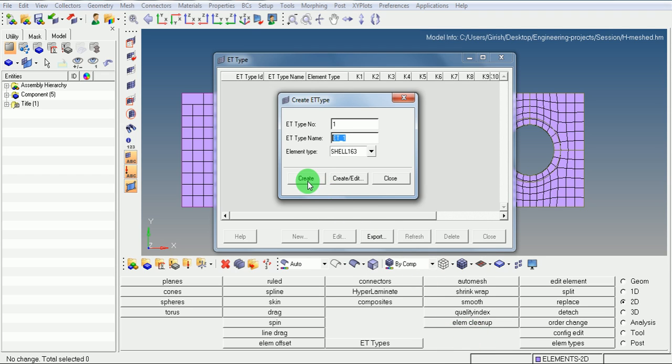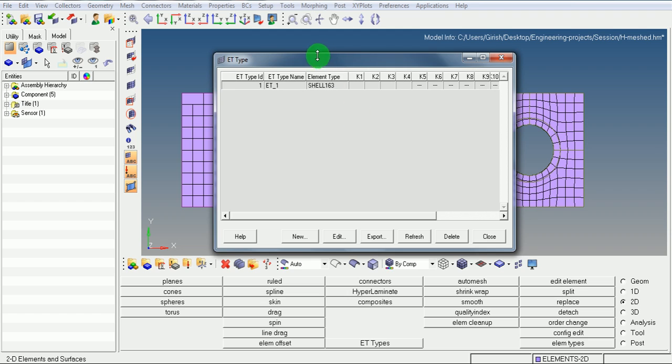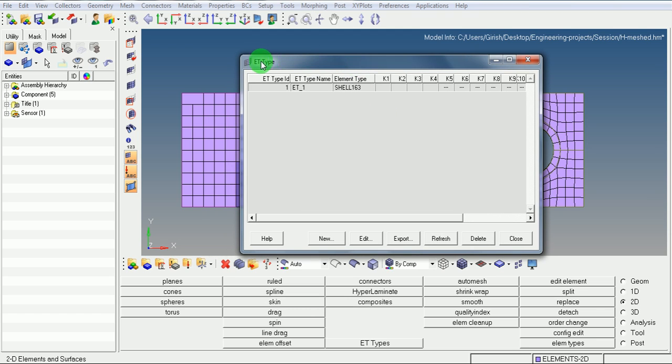Pick on create. Pick on close. Note in the element type that element type 1 is the name of the element which is defined. Type of the element is 163. Pick on close.